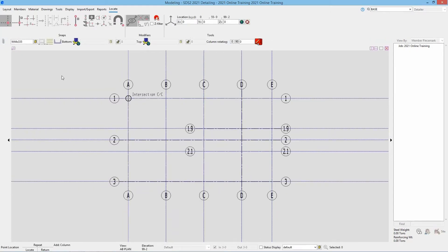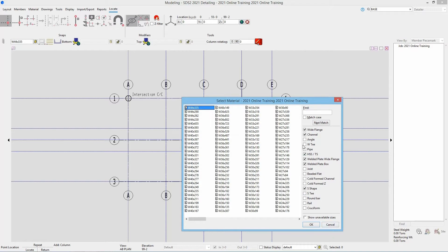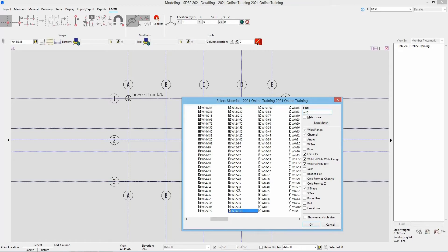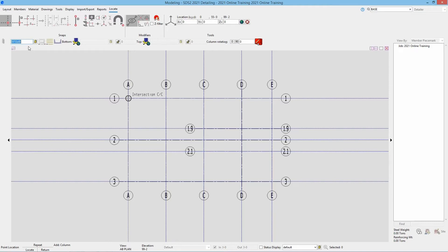I'll go ahead and select column add, and as soon as we do that we can see this bar come across that's going to ask us our section size and a whole bunch of different information. Our locate page is automatically brought up and has all of our point locators. Looking at our column at A1, we can see that is a W10 by 49. I can either type that in or hit browse to search for that section size. If I'm browsing, I can just type in W10 and it will automatically snap to that, then select the W10 by 49.